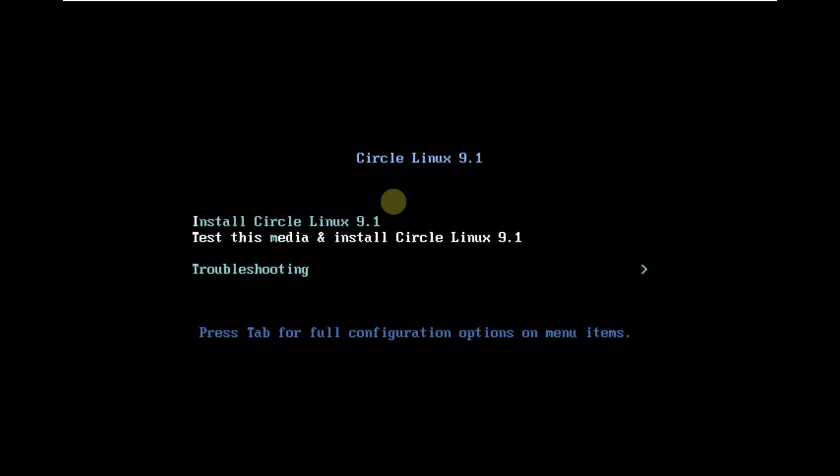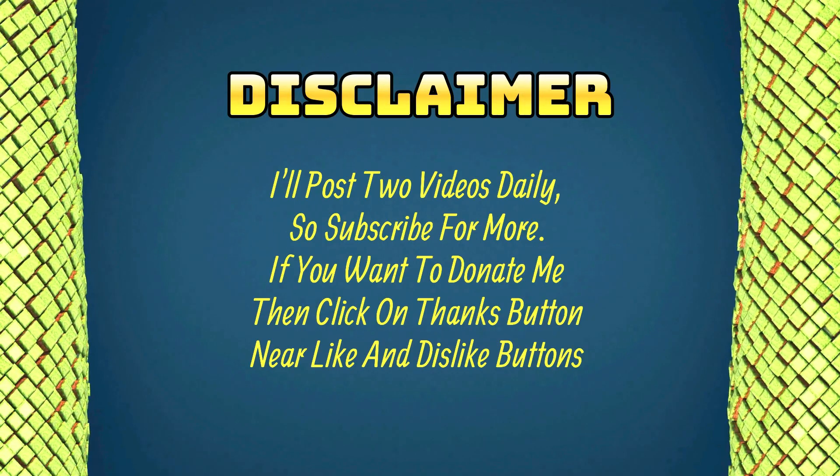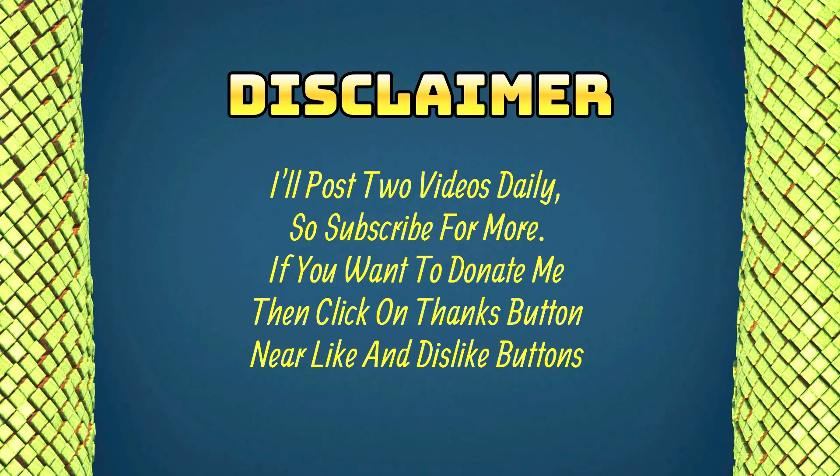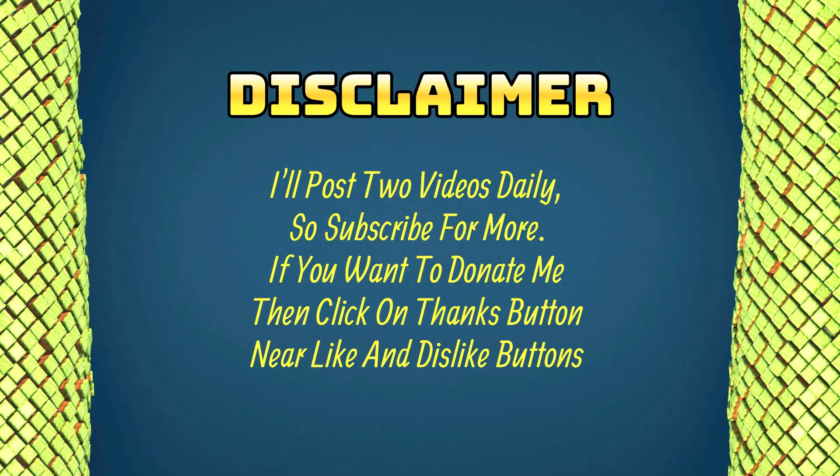Today we are making a video on Circle Linux 9.1. This is the boot menu of Circle Linux. Let's try to install Circle Linux 9.1.